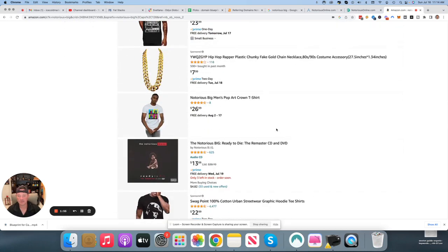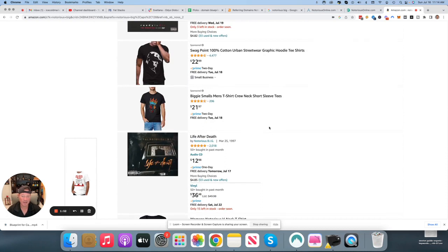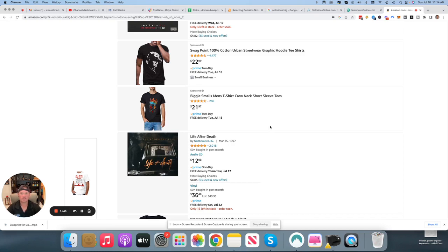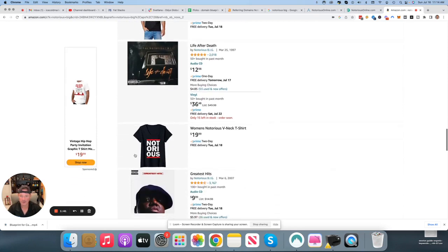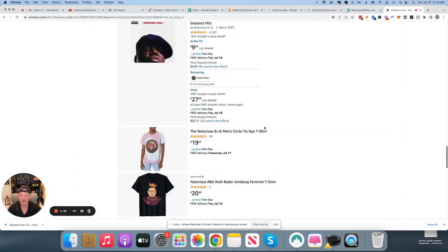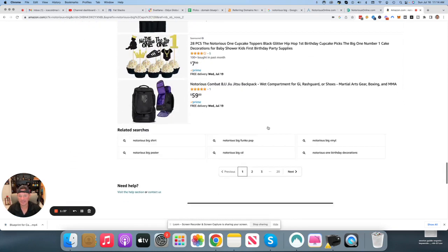These are all different things you could promote on your website and make affiliate commissions. And I'm telling you, I have not seen many easier domains to pick up. If you're dedicated to making a content plan about Christopher Wallace, Notorious B.I.G., it's right here. This is the site to own. There's nothing better. Look at this shirt. This one's awesome.